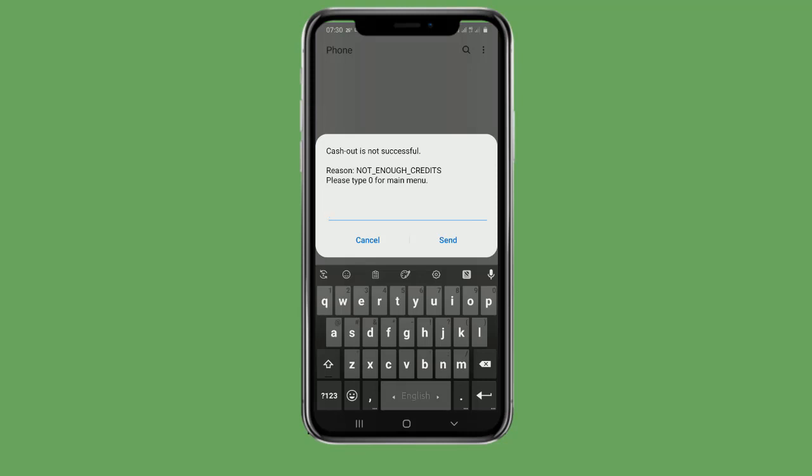The cash out is not successful. The reason is not enough credits. The balance is 0, so we cannot proceed with the cash out.